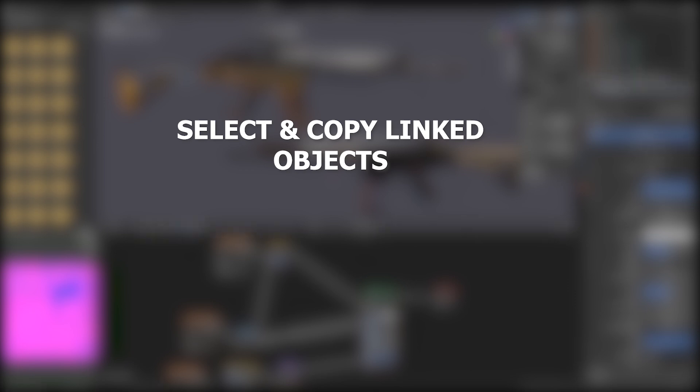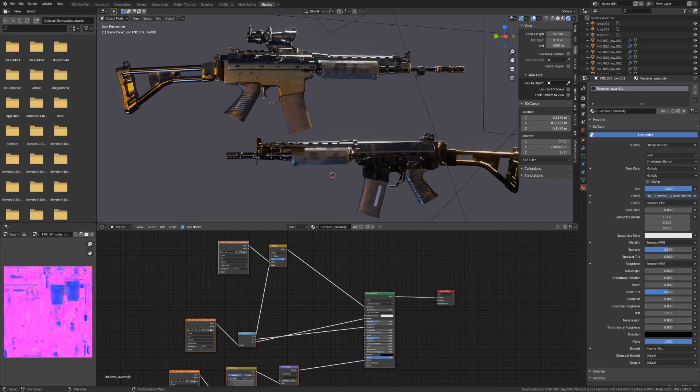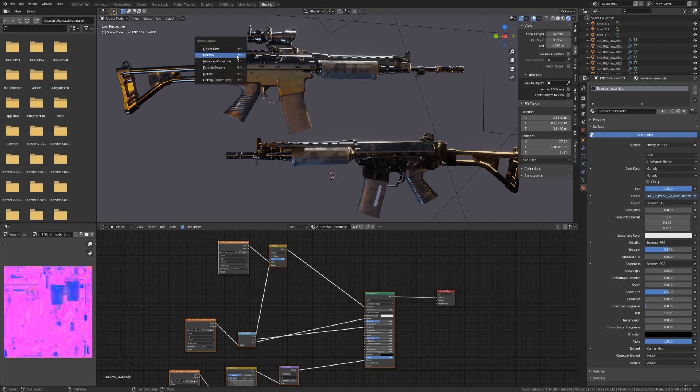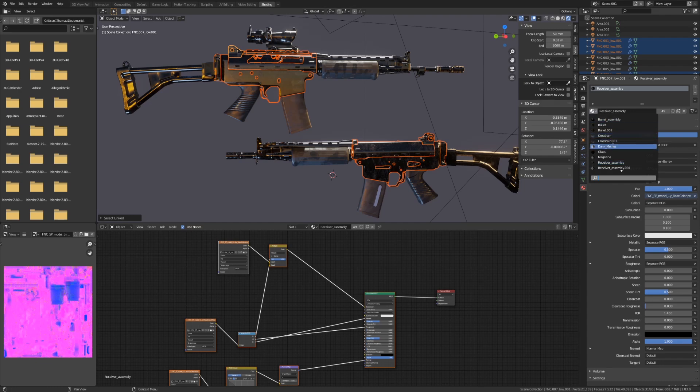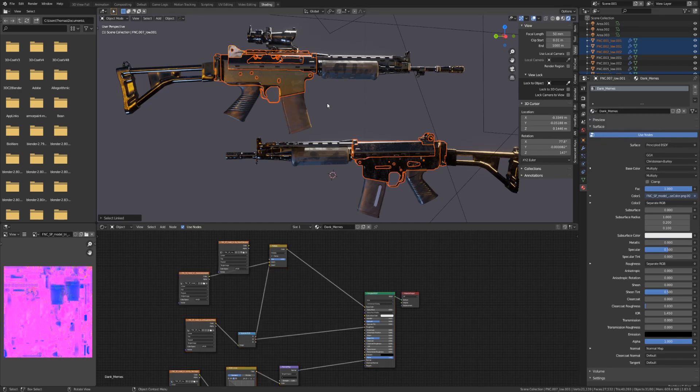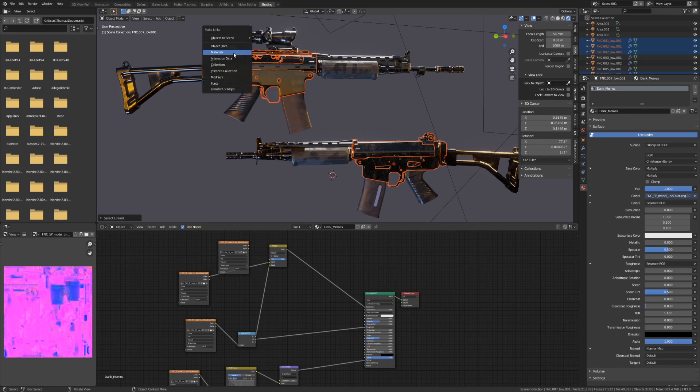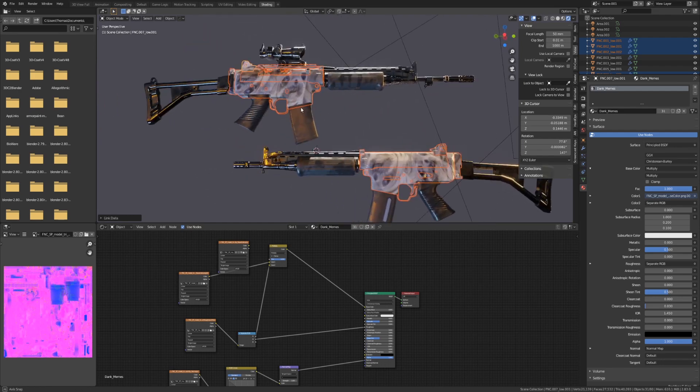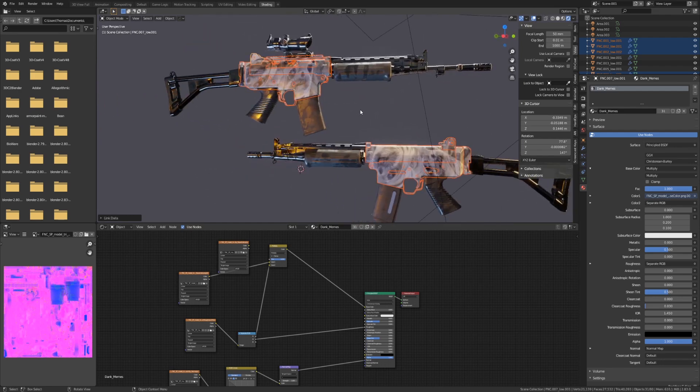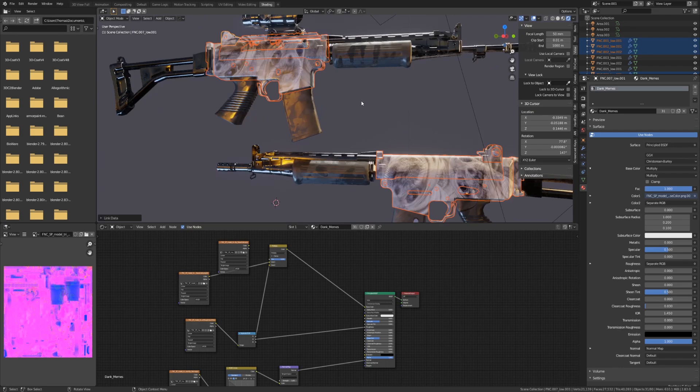Now let's discuss some helpful hotkeys. Let's say you want to switch out weapon skins. Select one part of the gun that's using the material you want to switch out. Then hit Shift-L to select everything linked to the same material. Now, in the Materials tab, select the new material you want to switch to. As you can see, it's only applied to the primary object you have selected. We can copy it to all objects by hitting Ctrl-L and selecting Materials. There you go. Now you have an awesome new Elite Gamer skin.